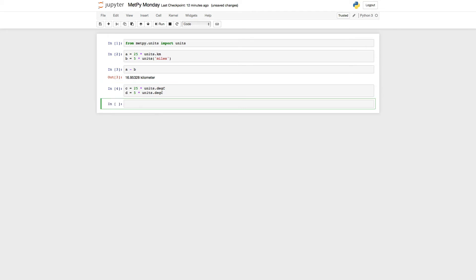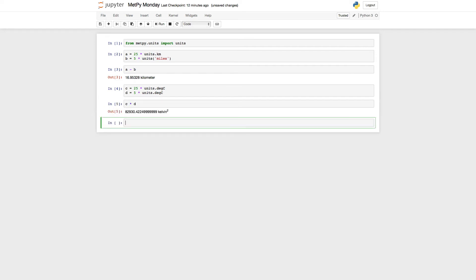So what happens if we multiply these together? We know there are some formulas, especially in thermodynamics, where we have things like temperature to the fourth power. So if we take C times D, you'll see that what happens is these are converted to their absolute unit, so Kelvin, and then multiplied. And so we get the result of 82,930 Kelvin squared.